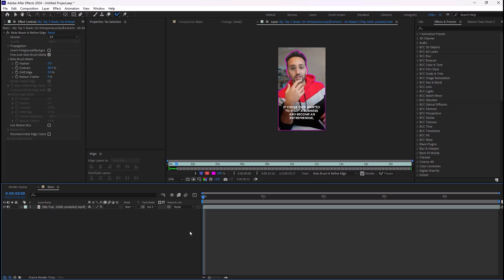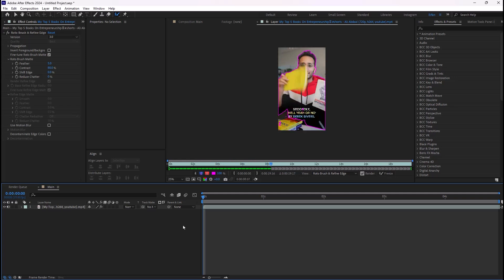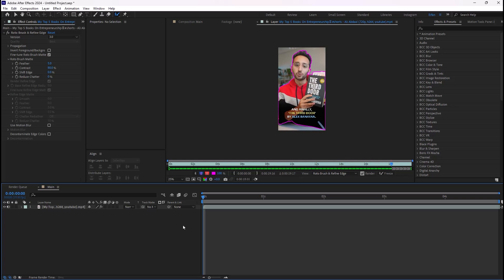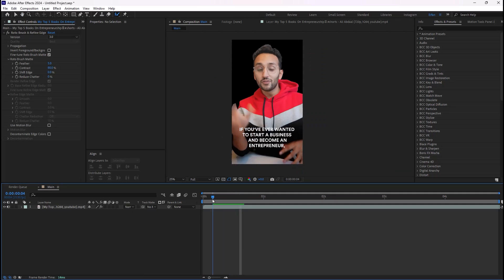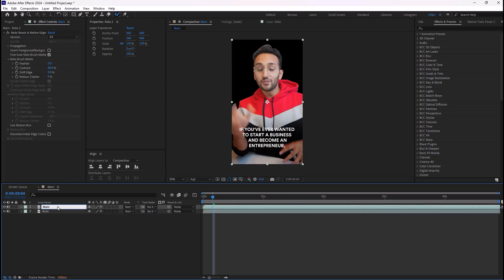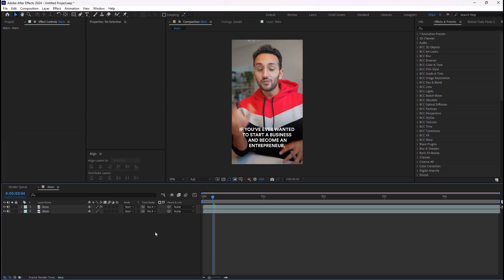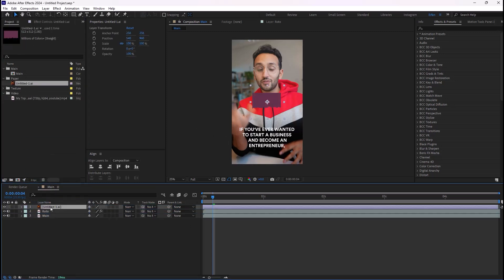Hit the spacebar and then rotobrush will do its magic. Now if we get back to the composition, as you can see the background is removed. Now we can rename the first layer, then duplicate it and call it 'main', and press Ctrl+Shift+E to remove the effects. Now I'm gonna push it beneath the roto layer, and now we can add the paper layer in between these two layers and place the paper layer behind Ali's face.